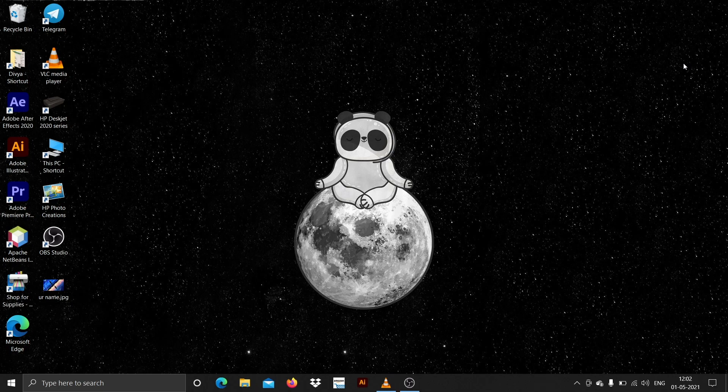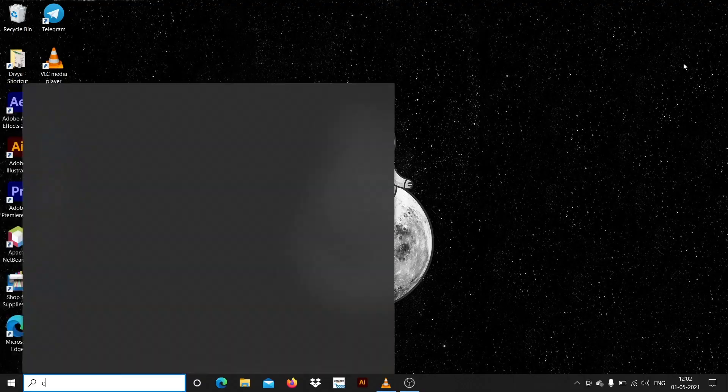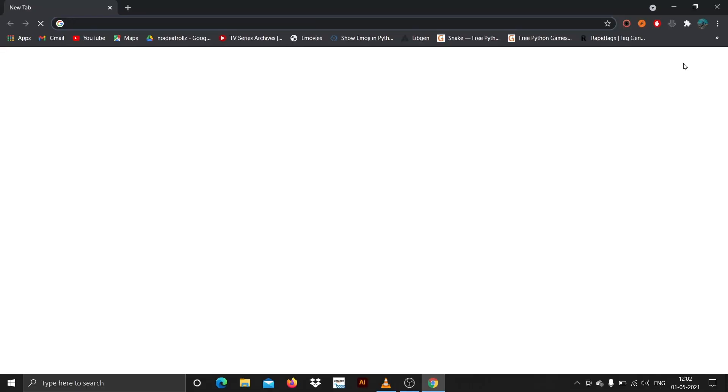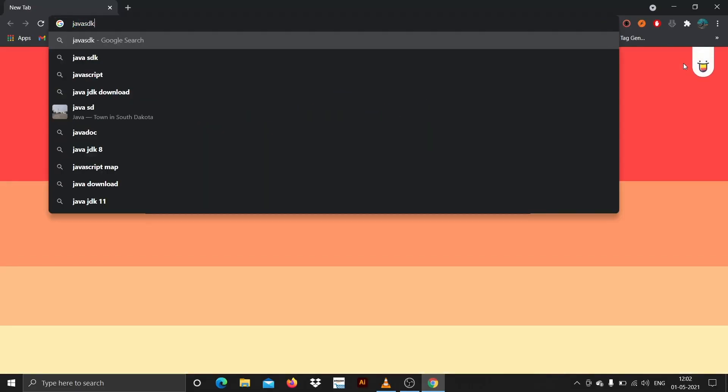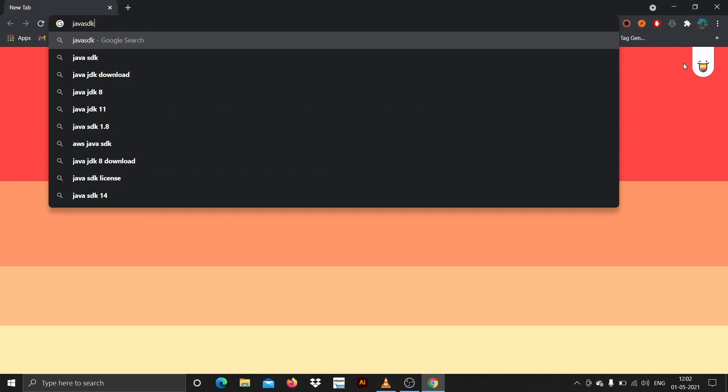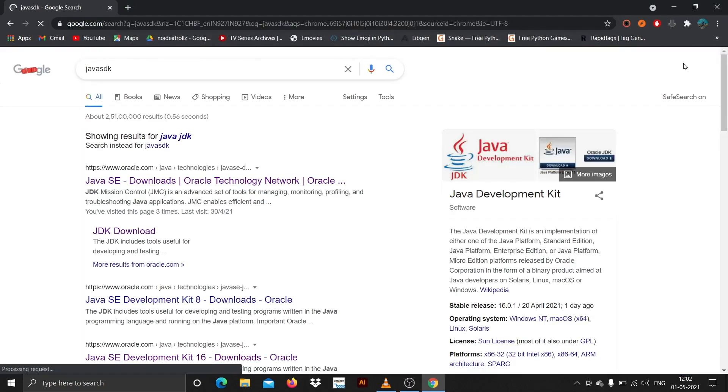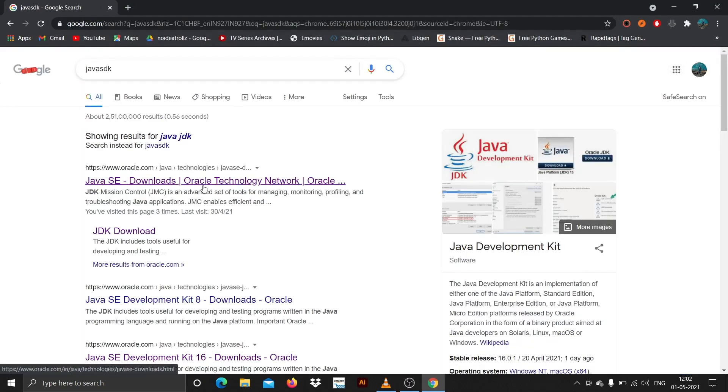First thing is fire up your favorite browser and search for Java SDK. Open up Chrome and search for Java SDK. Then you can find Java SE downloads Oracle Technology Network. Click on the first link.